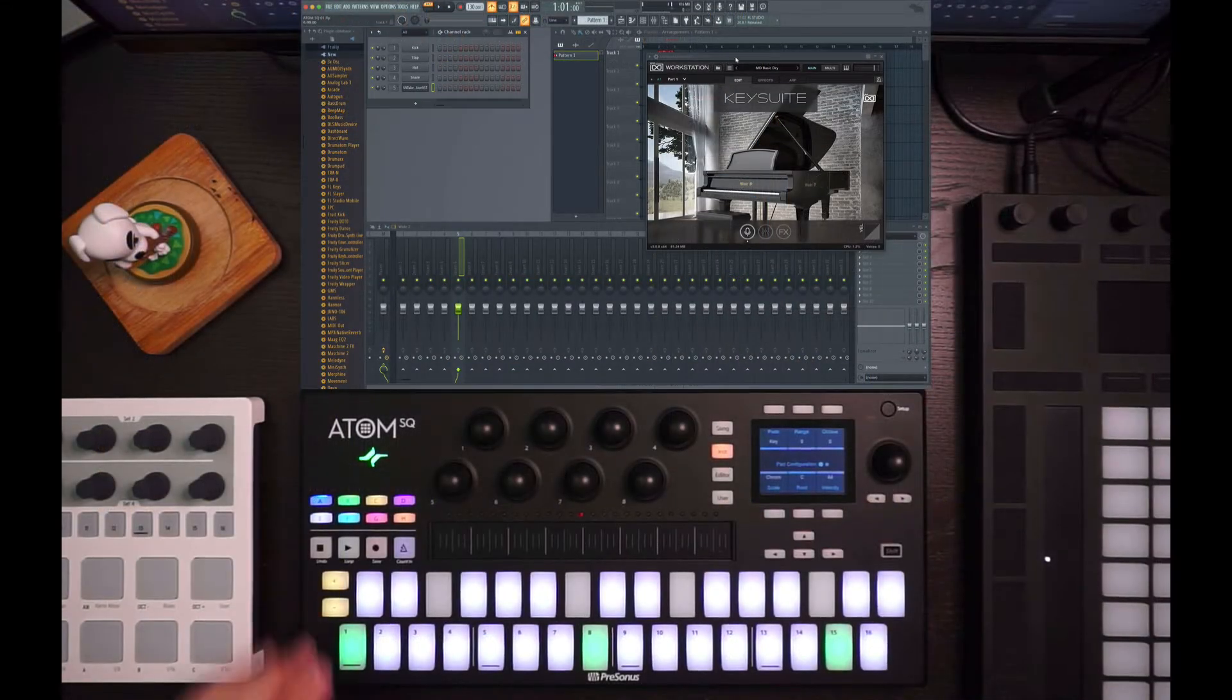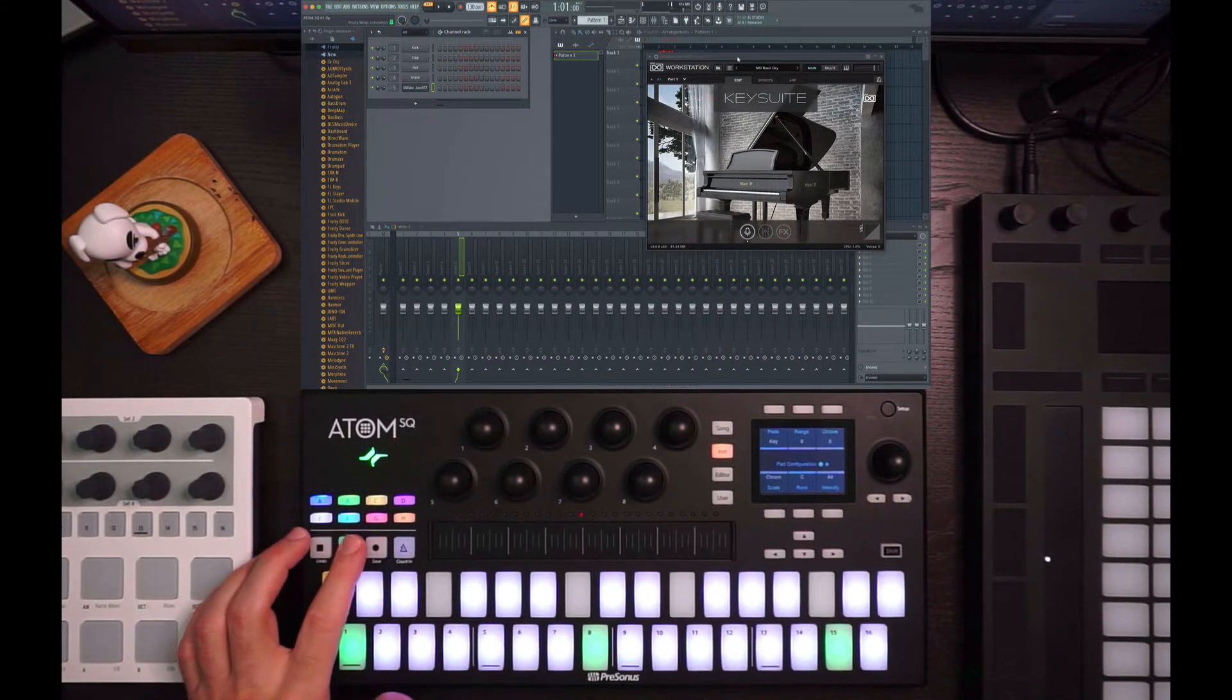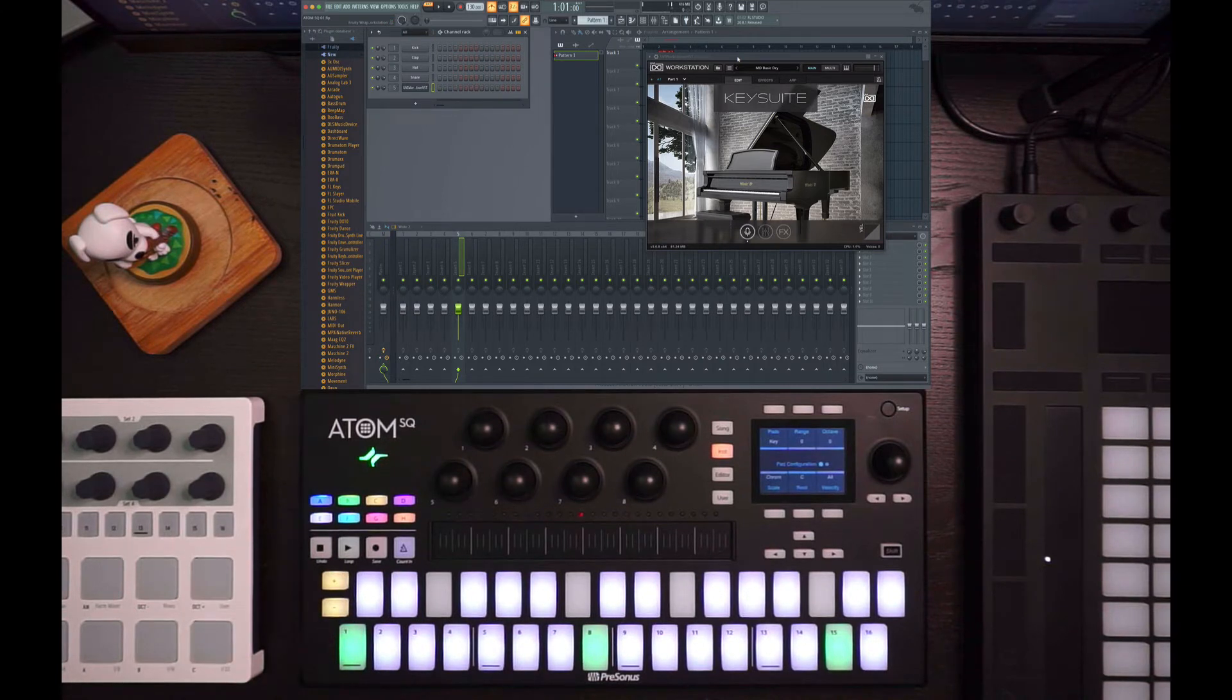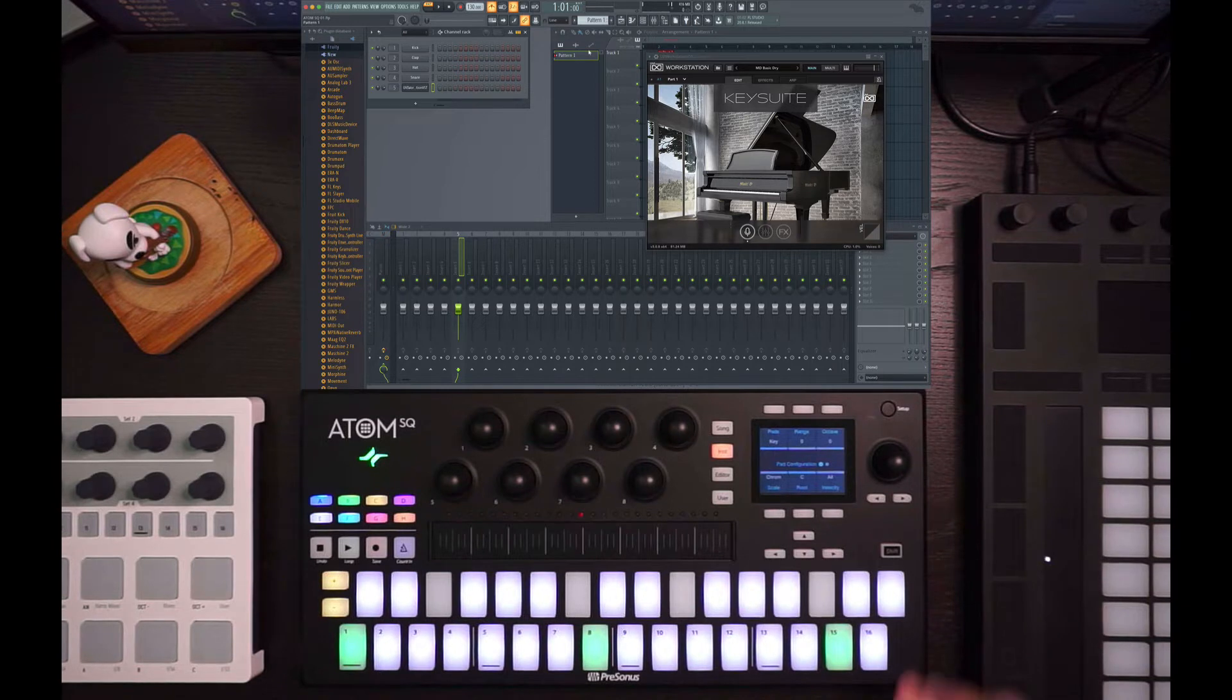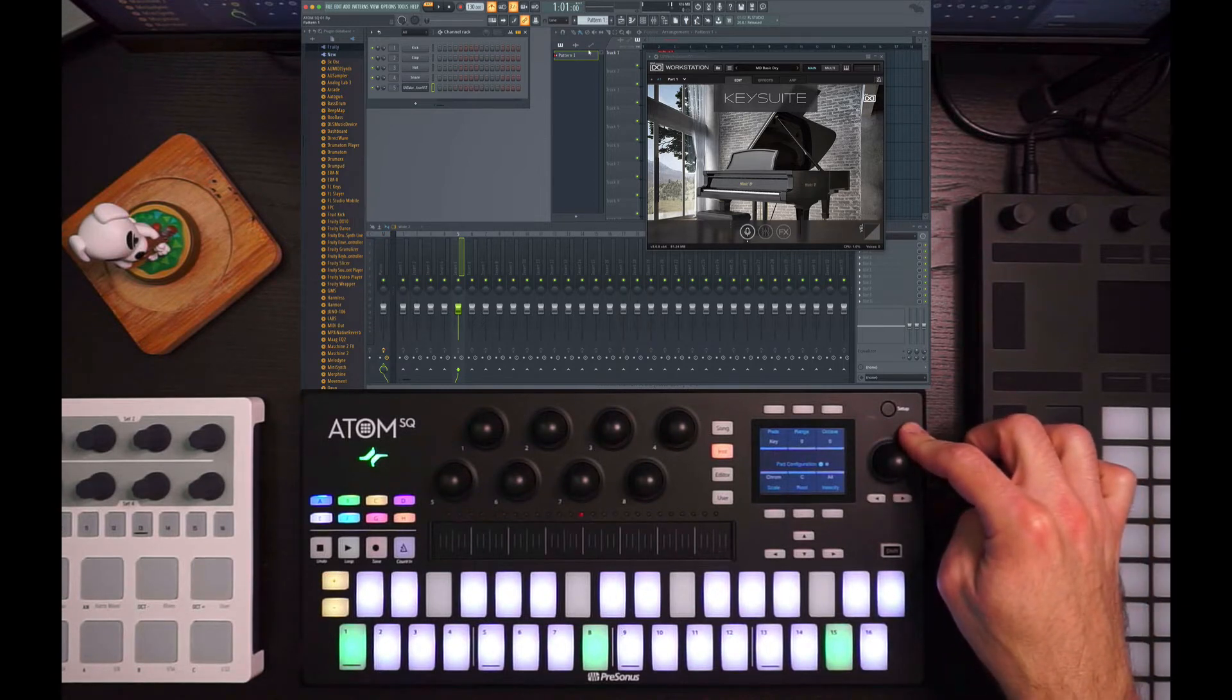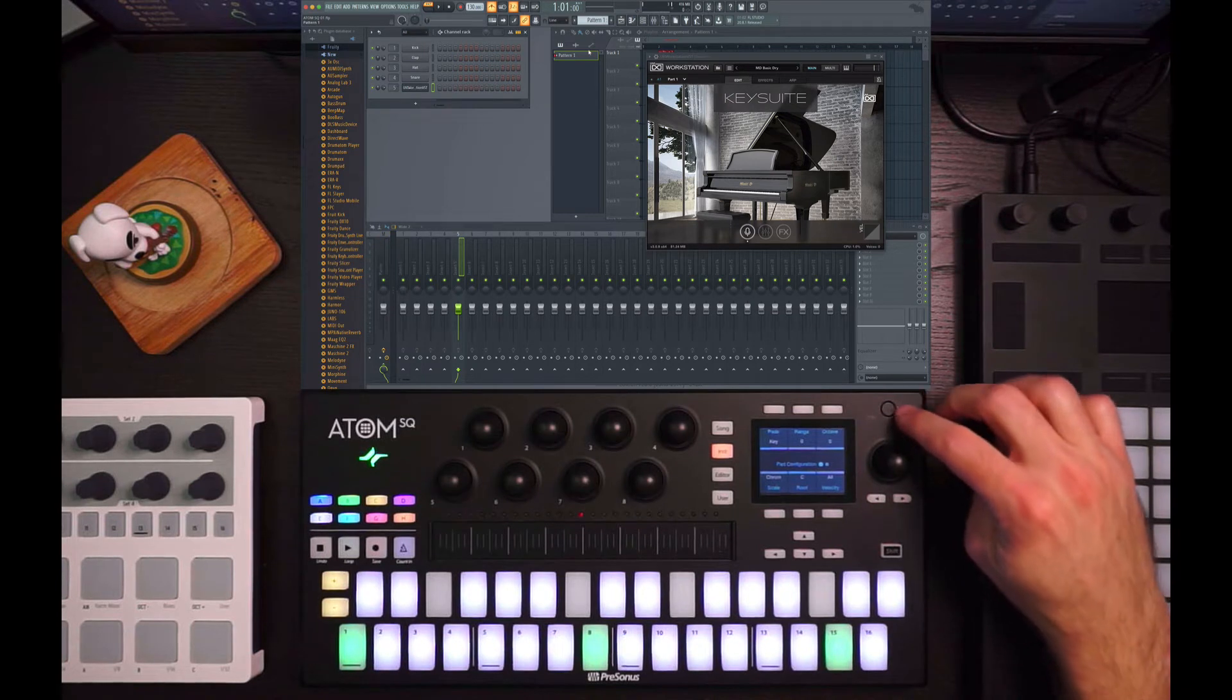And once that's done, now when I hit play here... ah, excellent, because I had this actually come up the other day with somebody. That's how you set it up in FL, but we actually have to do something here on the Atom SQ. It's funny how I made that work out, huh?